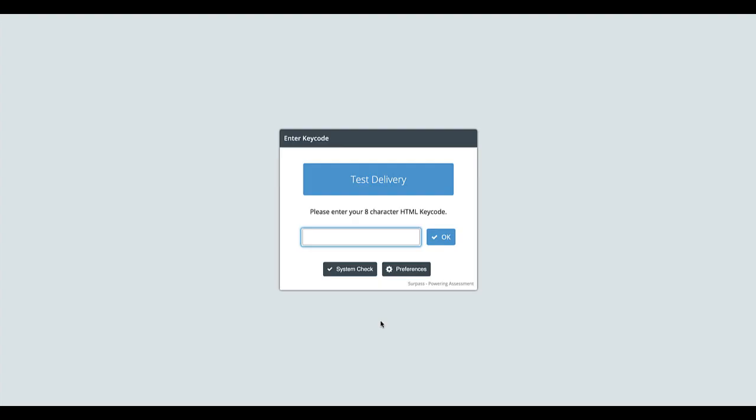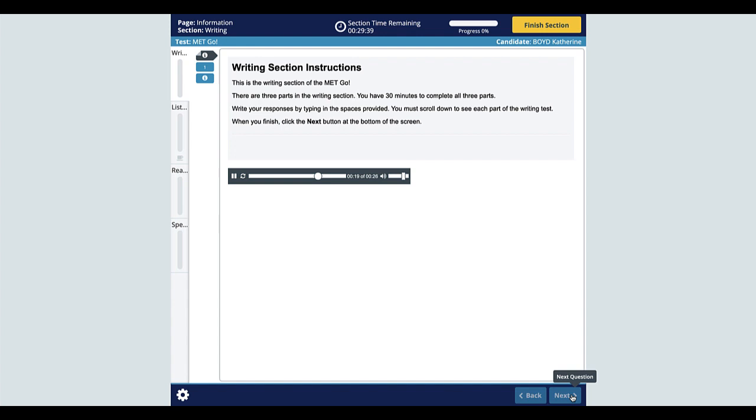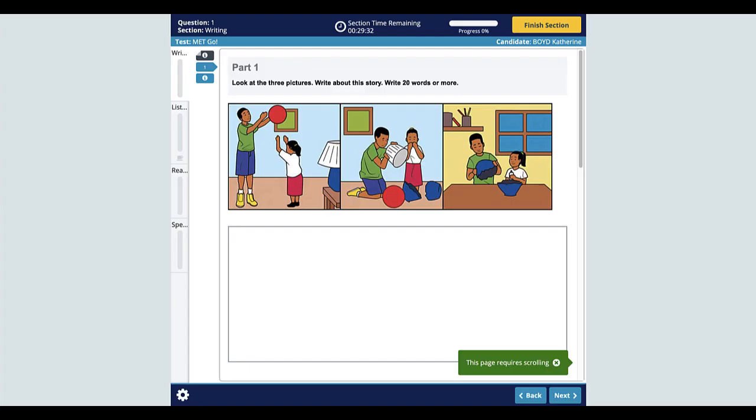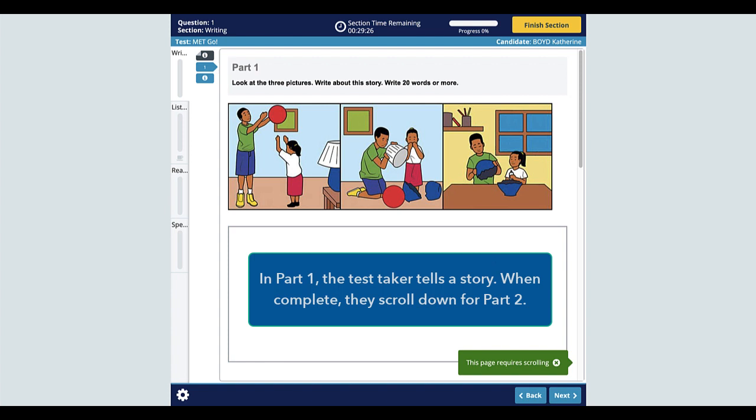The proctor tells the test takers when they can enter the key code. Now, let's take a look at the test. The test begins with the writing section. This section has three parts and lasts 30 minutes. The test taker types their response to each of the three parts into the text boxes below each prompt.